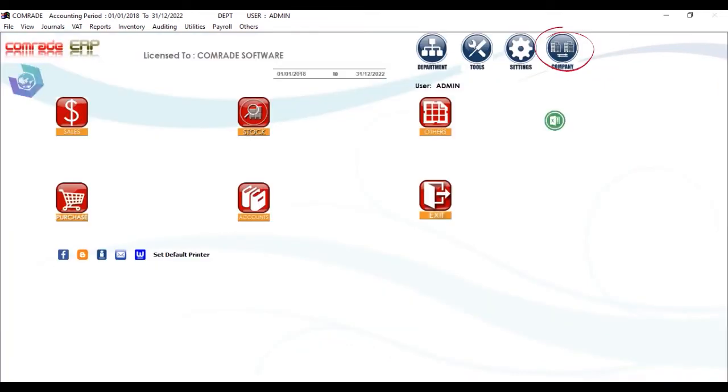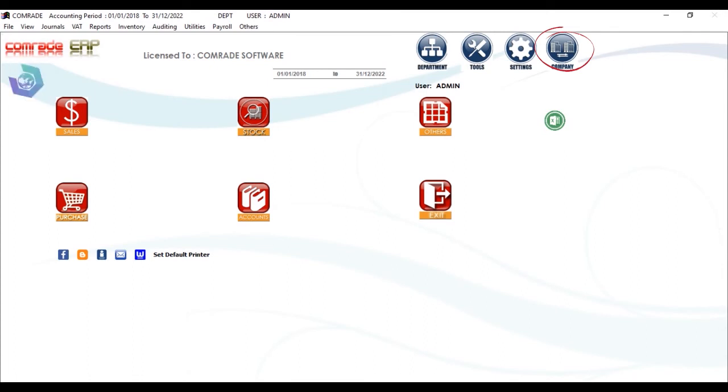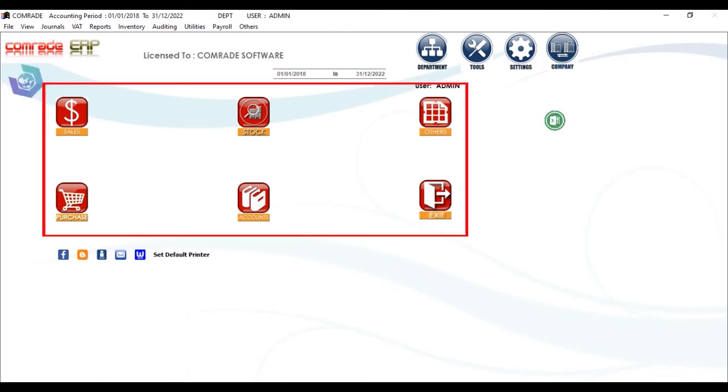Then comes the Company icon. Comrade being a multi-company system, multiple companies can be added and you can select from each company by clicking on this icon.